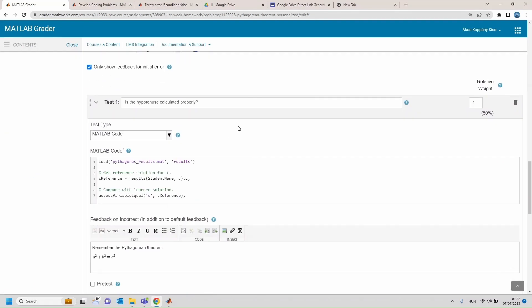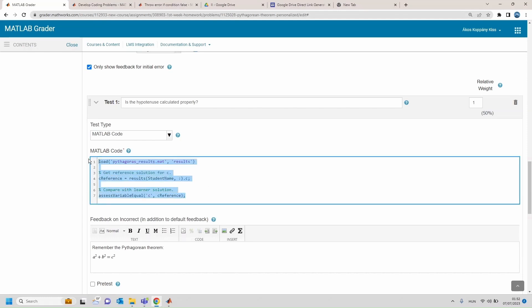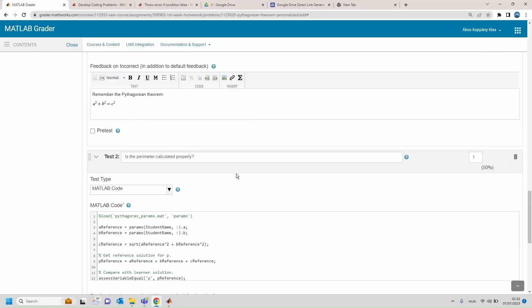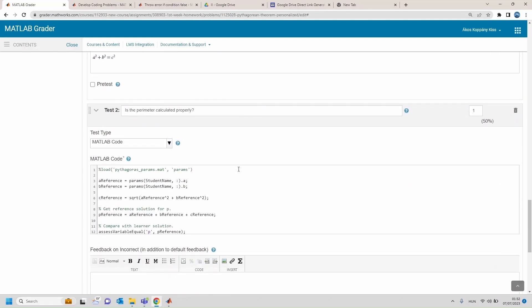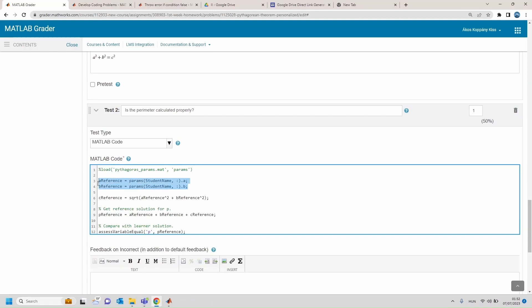Again the tricky part is that we need to explicitly refer to the student's id and the lookup tables also in the test code, here as well as here.